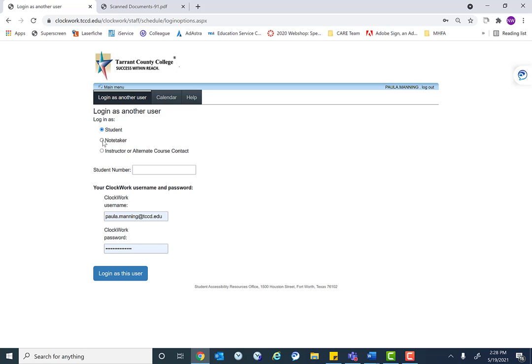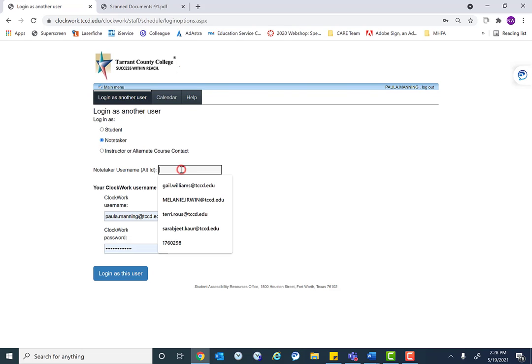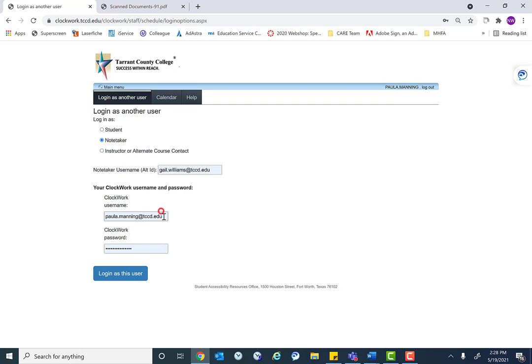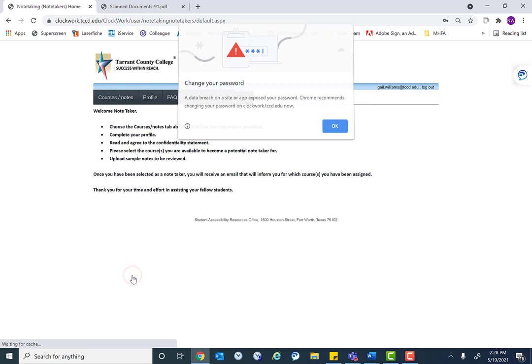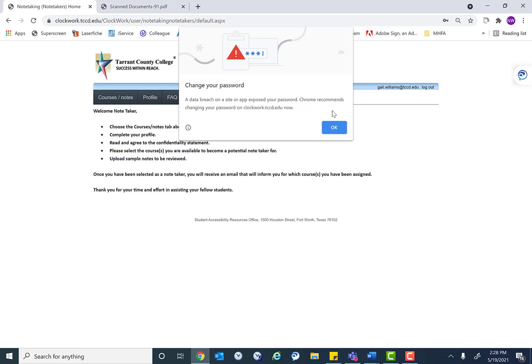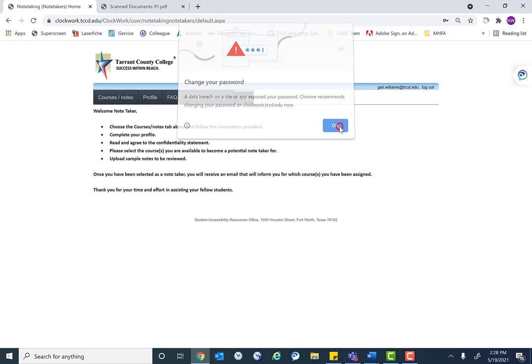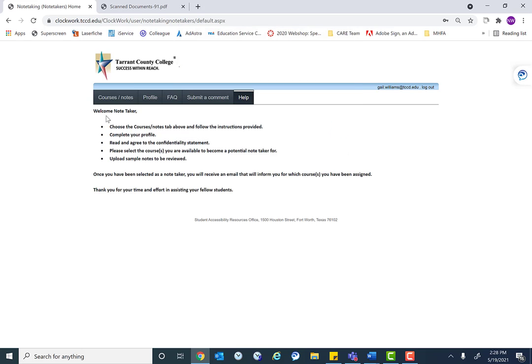Okay, so now we're going to log in as a note taker. So for this example, we're going to use Gale. Again, your clockwork login information. So it says welcome note taker, and it has some information. So we'll click course and notes.